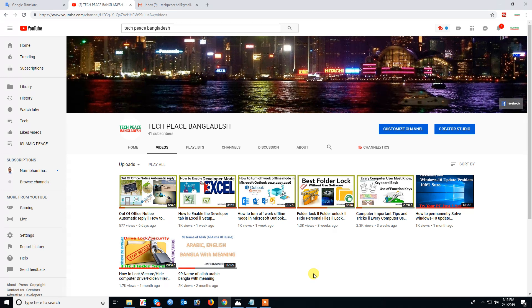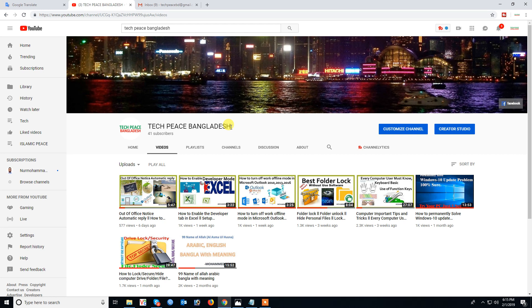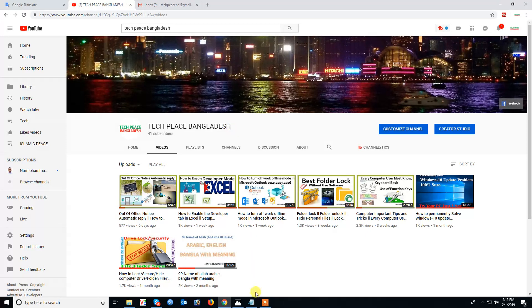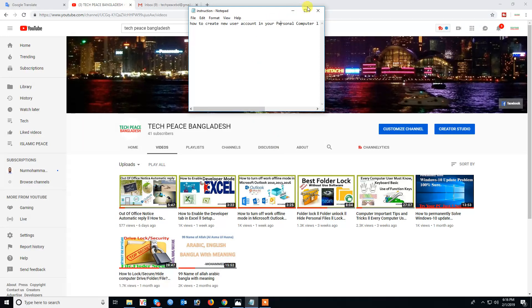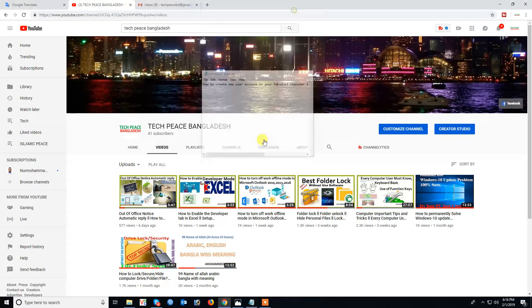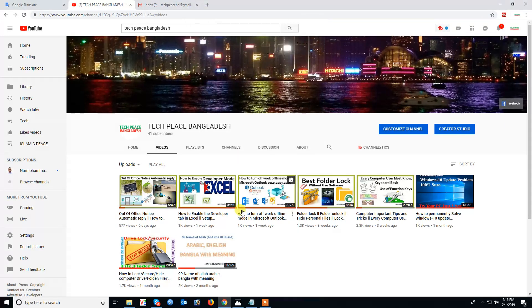Assalamu alaikum wa rahmatullah, my dear friends and viewers. I am Muhammad Israfil, welcome to my channel TechPitch Bangladesh. I'm presenting my new video after a long time. Today's video topic is how to create a new user account in your personal computer.